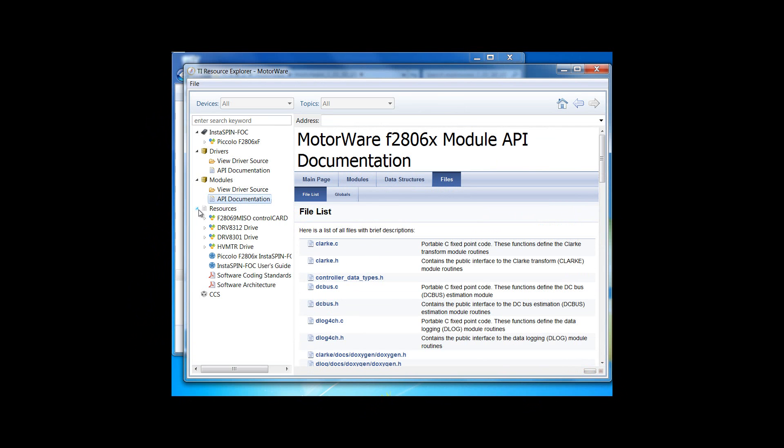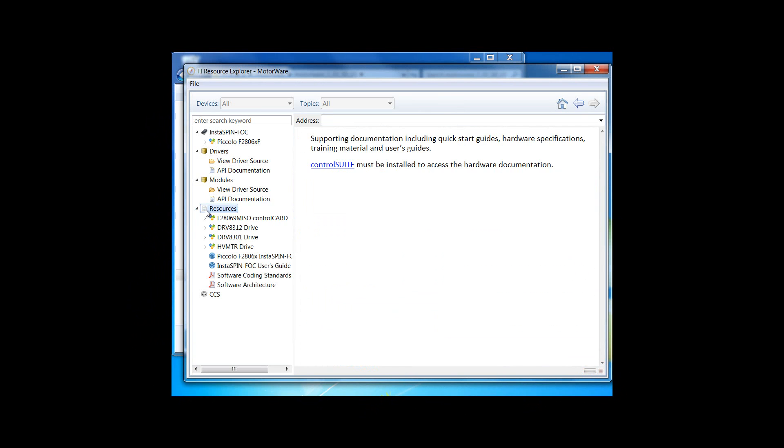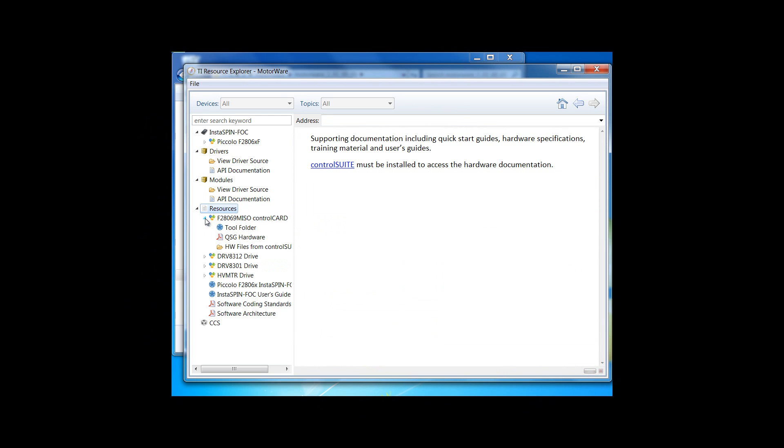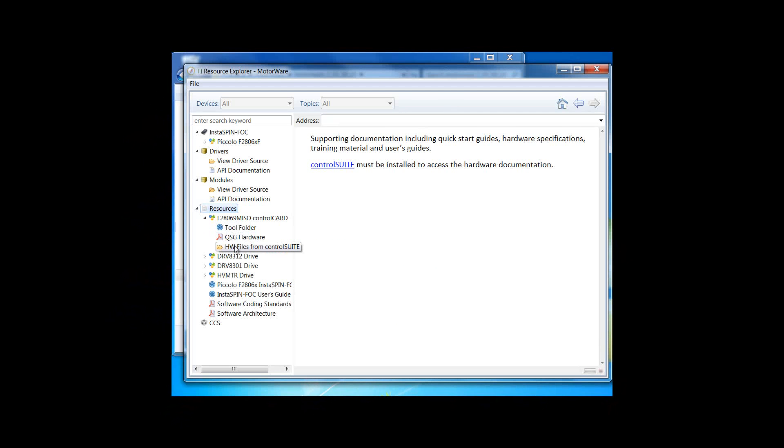Under Resources, we can see that there's documentation for each piece of hardware, including the link to the tool folder, the quick start guide, and the actual hardware files, including PCBs and schematics, that are all housed inside of Control Suite.